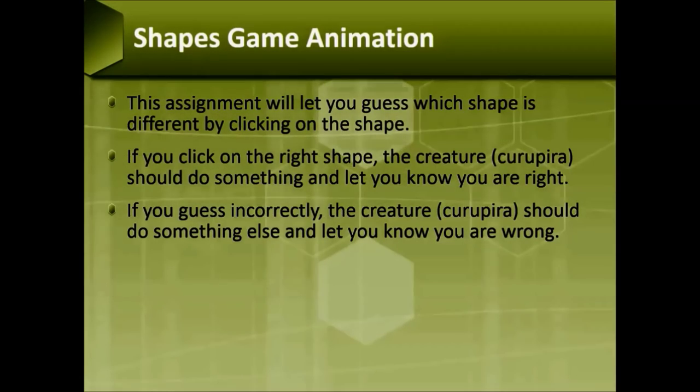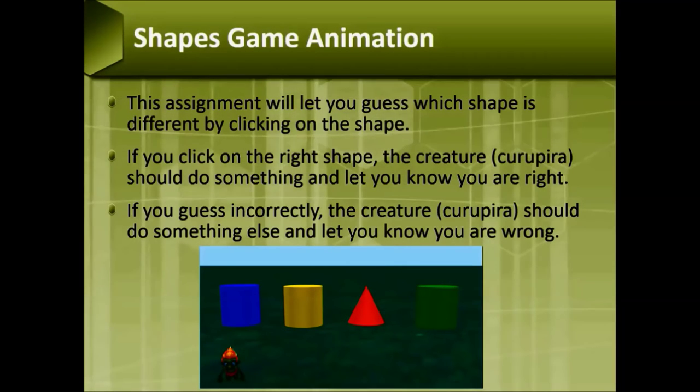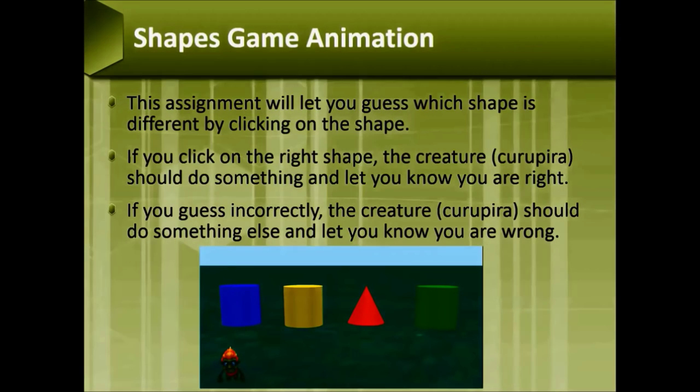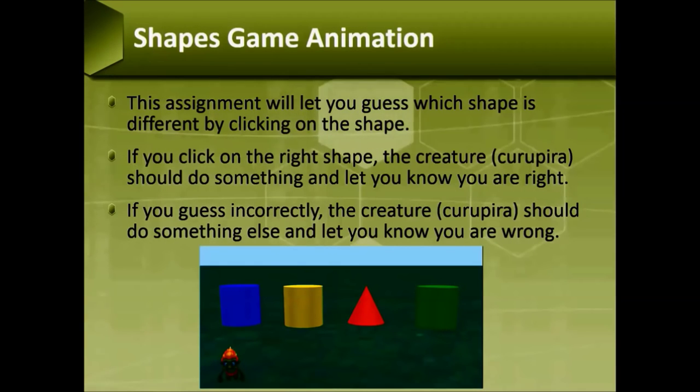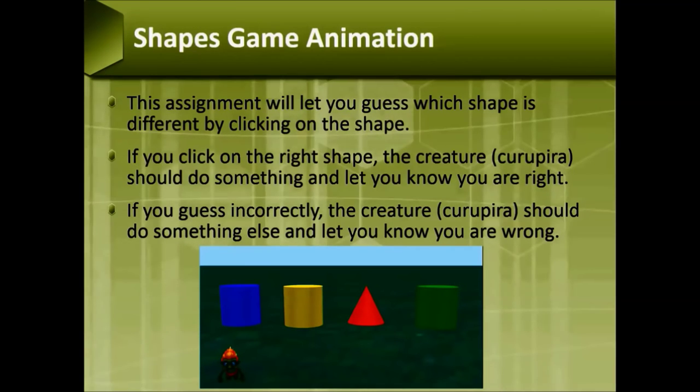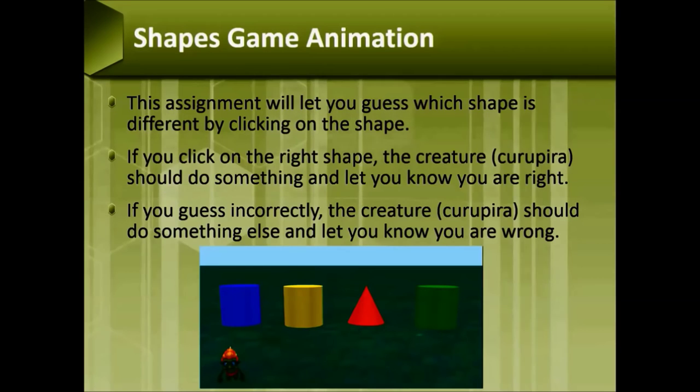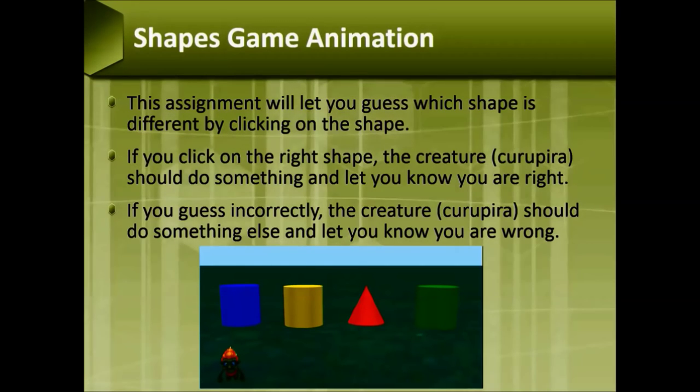The Shapes Game Animation. This assignment will let you guess which shape is different by clicking on the shape. If you click on the right shape, the creature should do something and let you know you are right. If you guess incorrectly, the creature should do something else and let you know you are wrong.